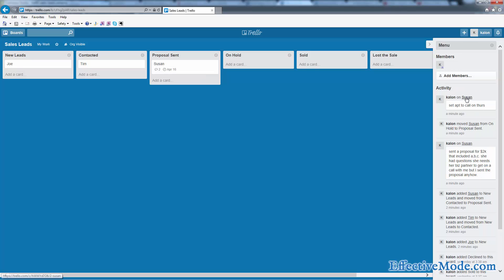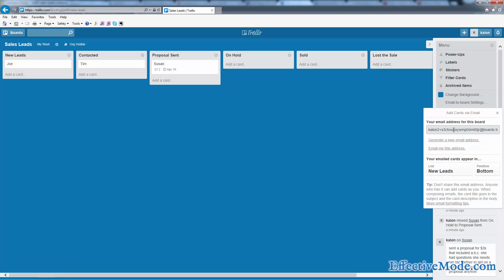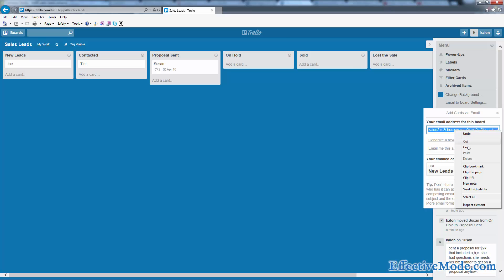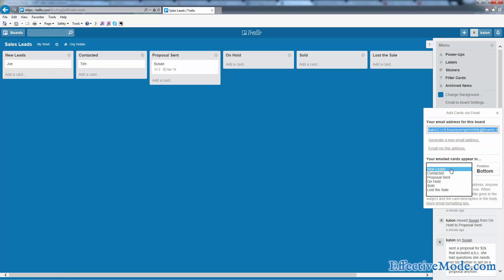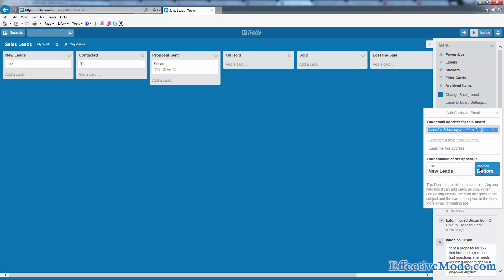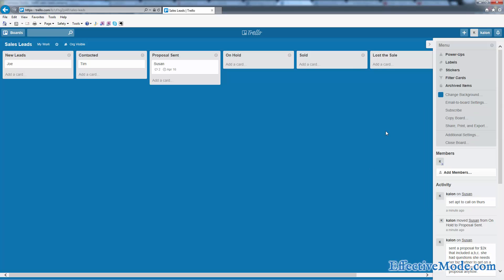That's basically how you use it. One other thing, just a quick tip, is under the menu over here there's this email-to-board settings. It's going to give you an email address that you can use, and basically whenever somebody emails this, it's going to set up a new card or a new lead if you're looking at these cards as leads. So you can say which of these lists you want this to appear in. So I would say put it in new leads, position it at the top, and copy this to your clipboard.